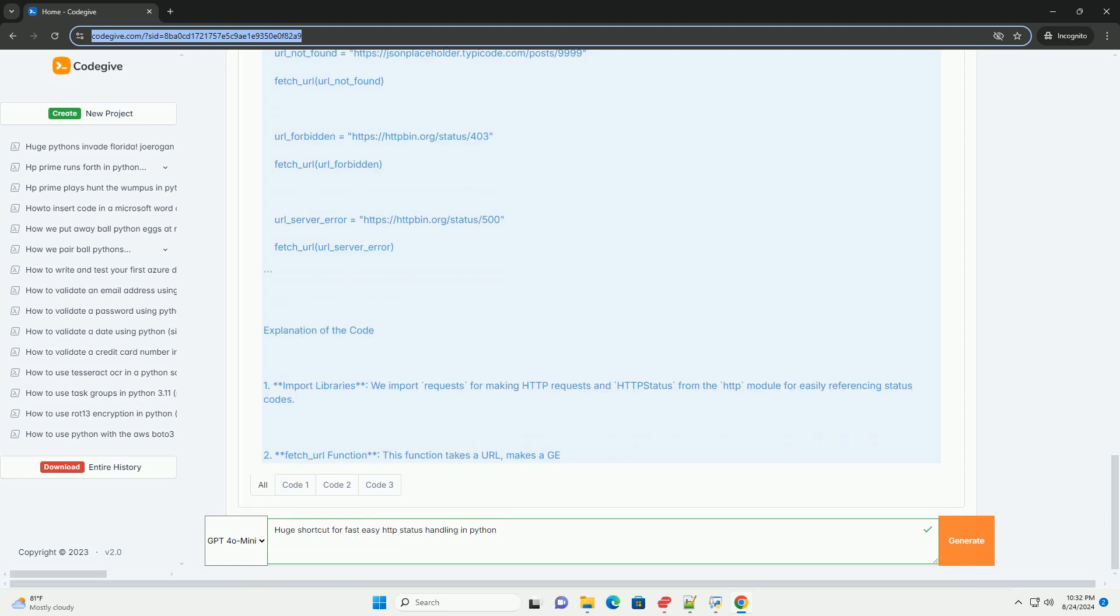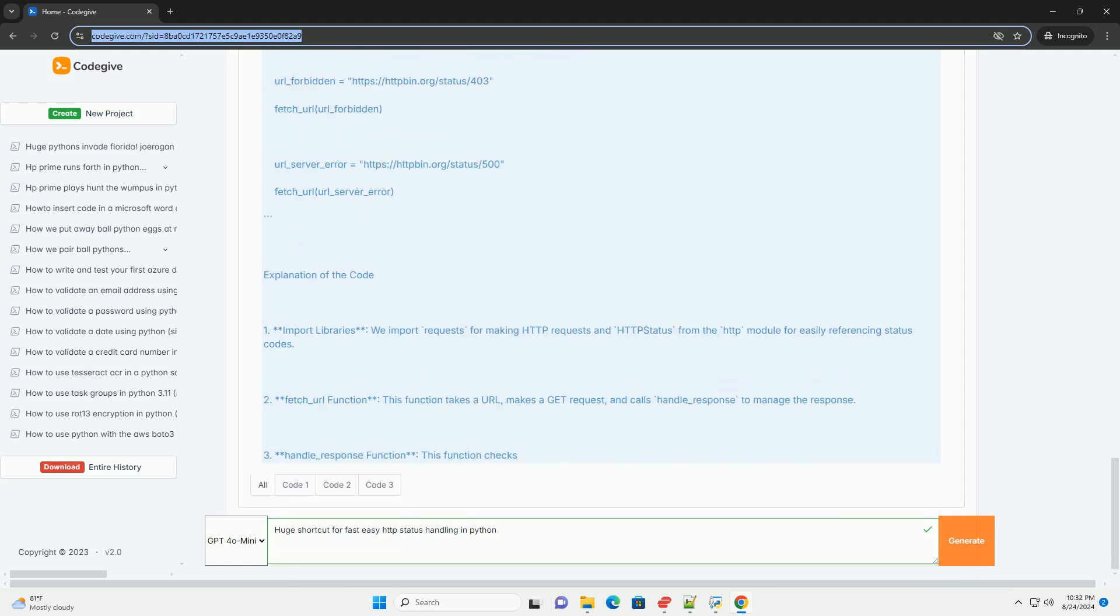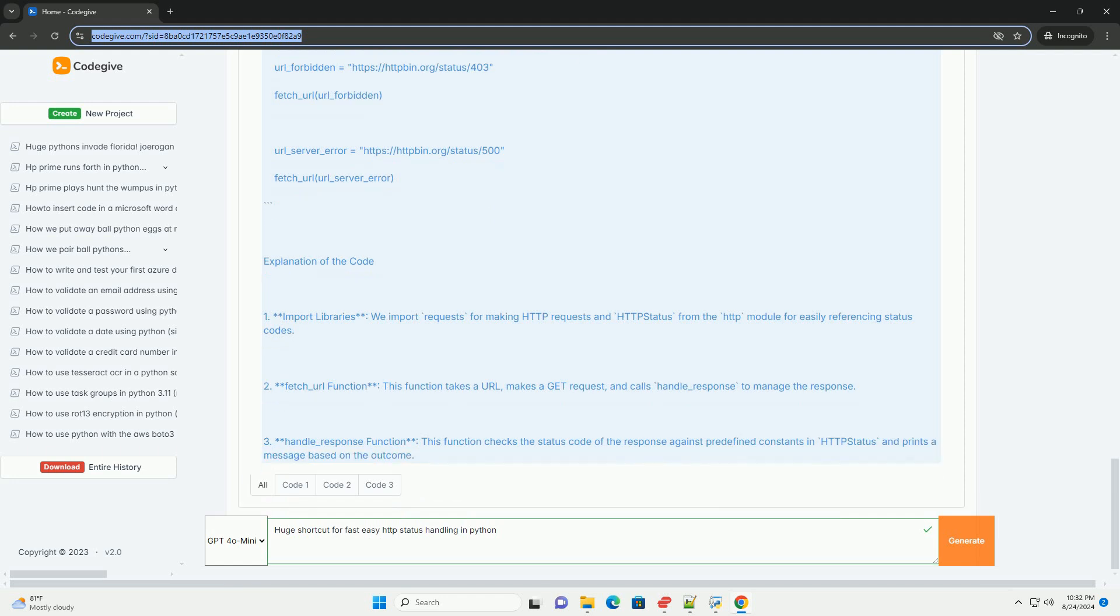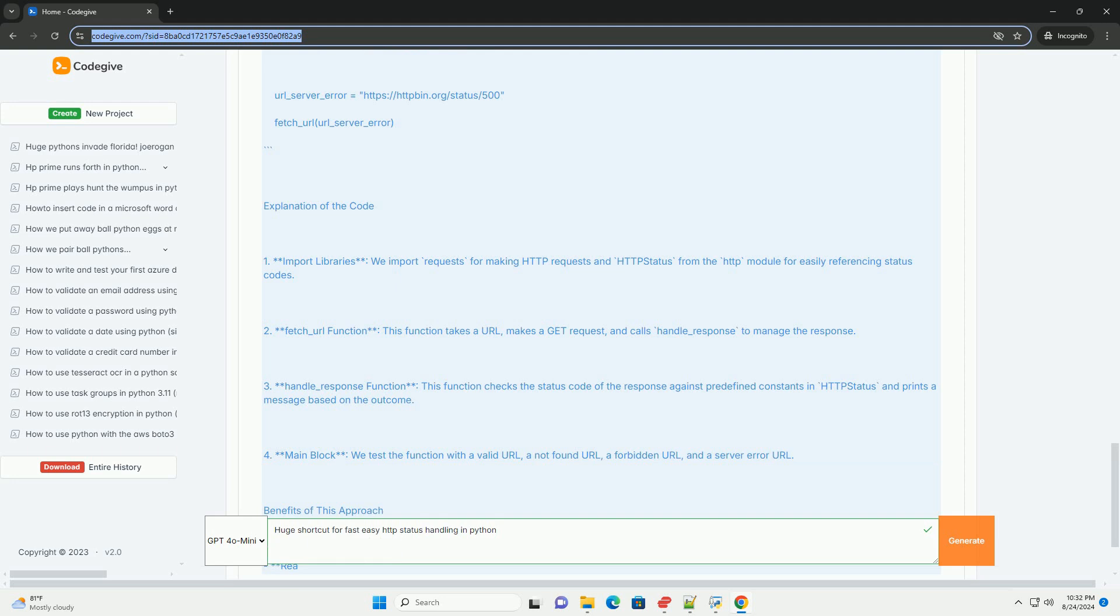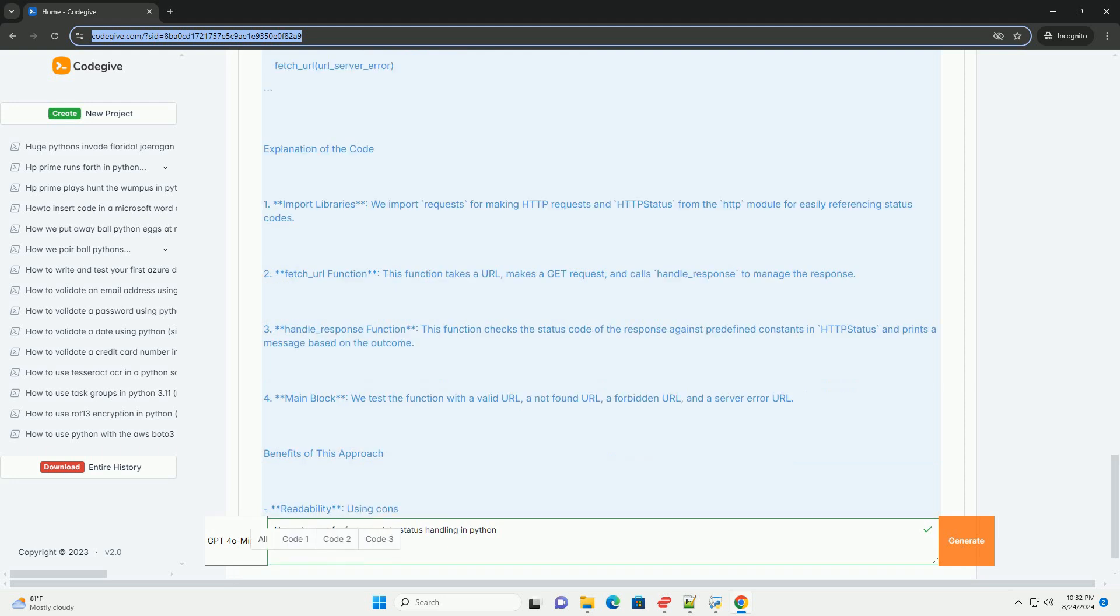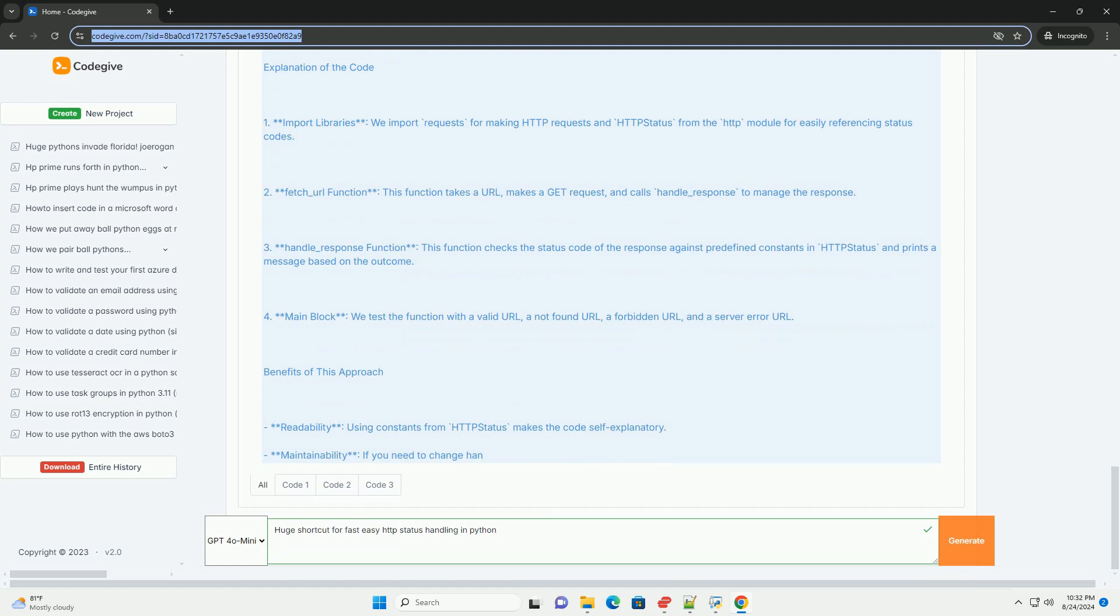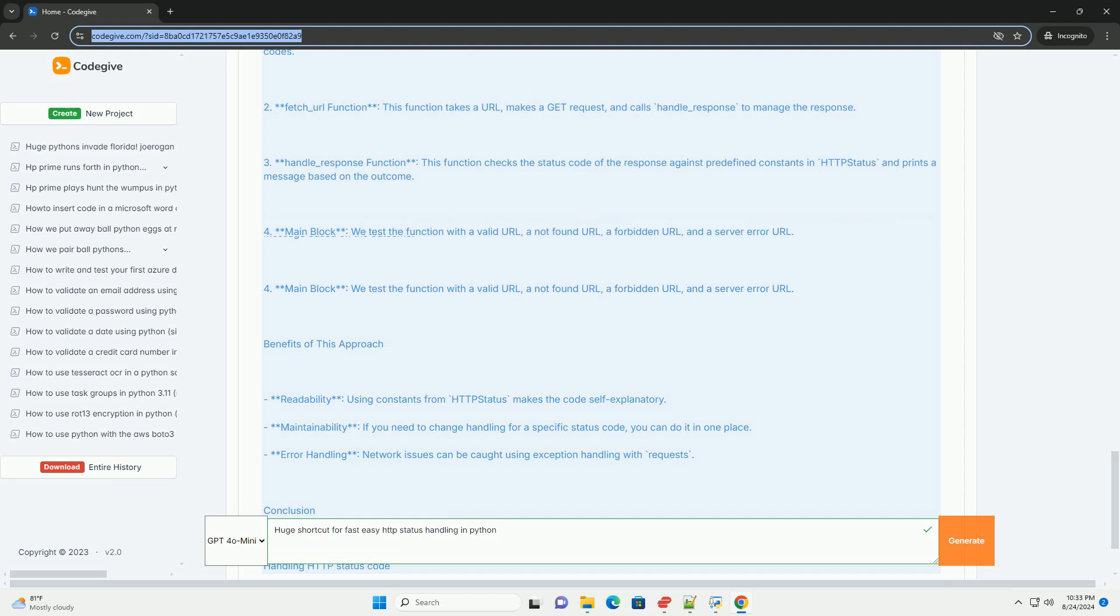Explanation of the code. 1. Import libraries, we import requests for making HTTP requests and HTTP status from the HTTP module for easily referencing status codes. 2. Fetch underscore URL function, this function takes a URL, makes a GET request, and calls handle underscore response to manage the response. 3. Handle underscore response function, this function checks the status code of the response against predefined constants in HTTP status and prints a message based on the outcome.